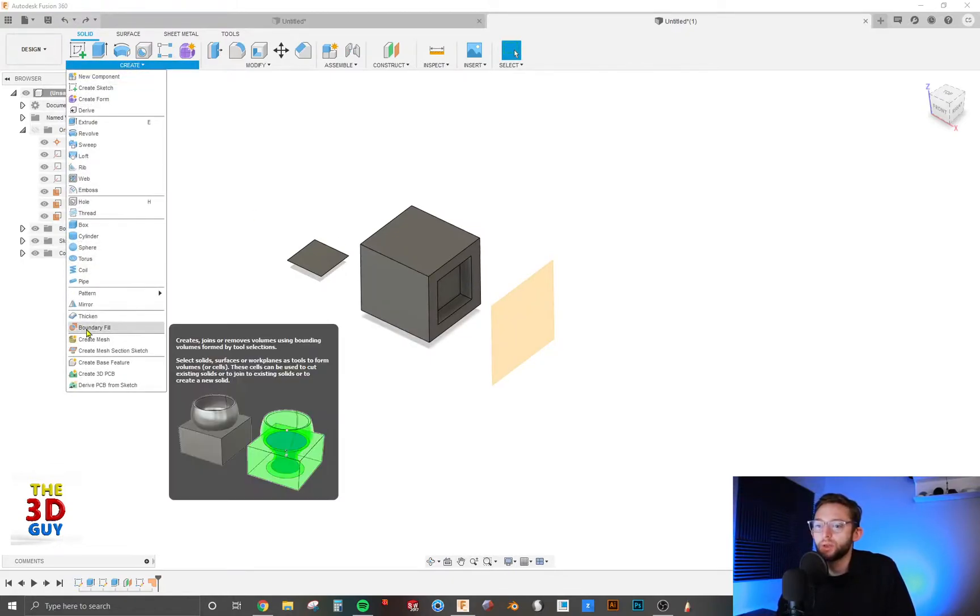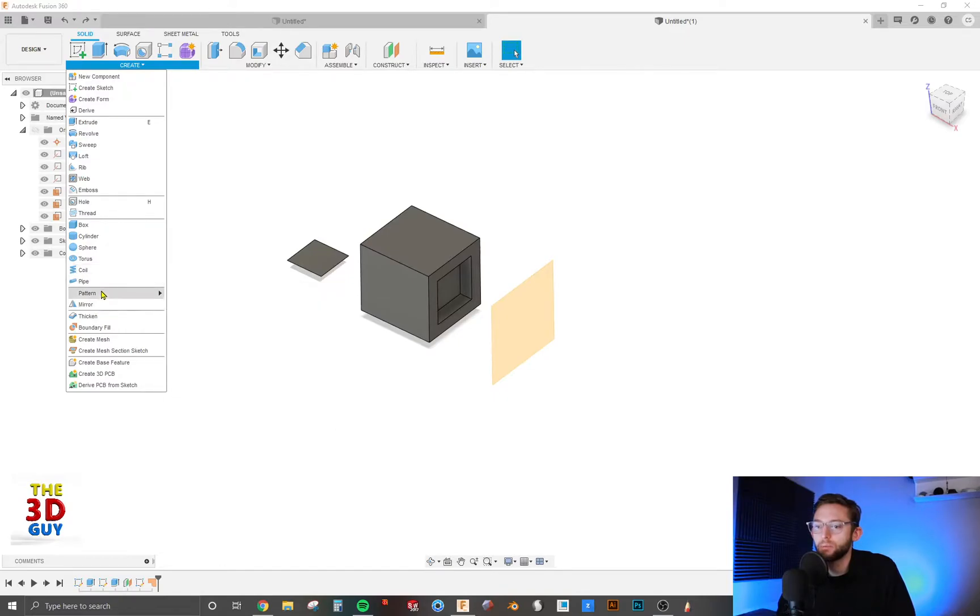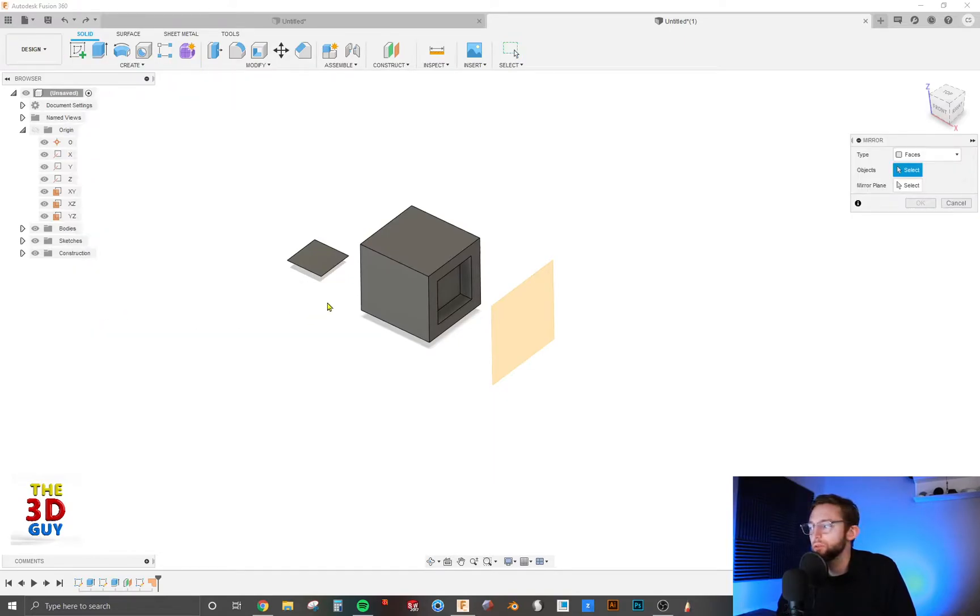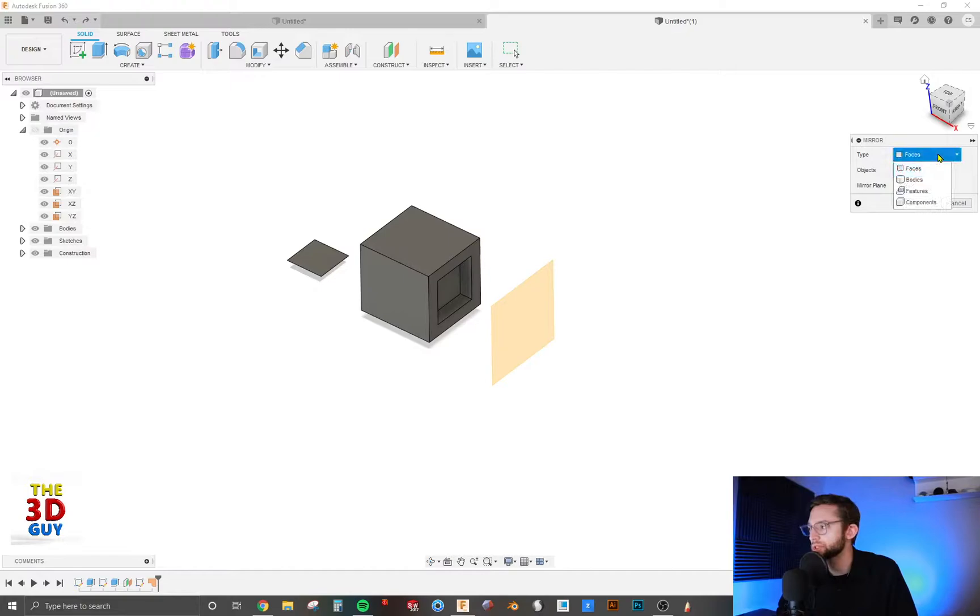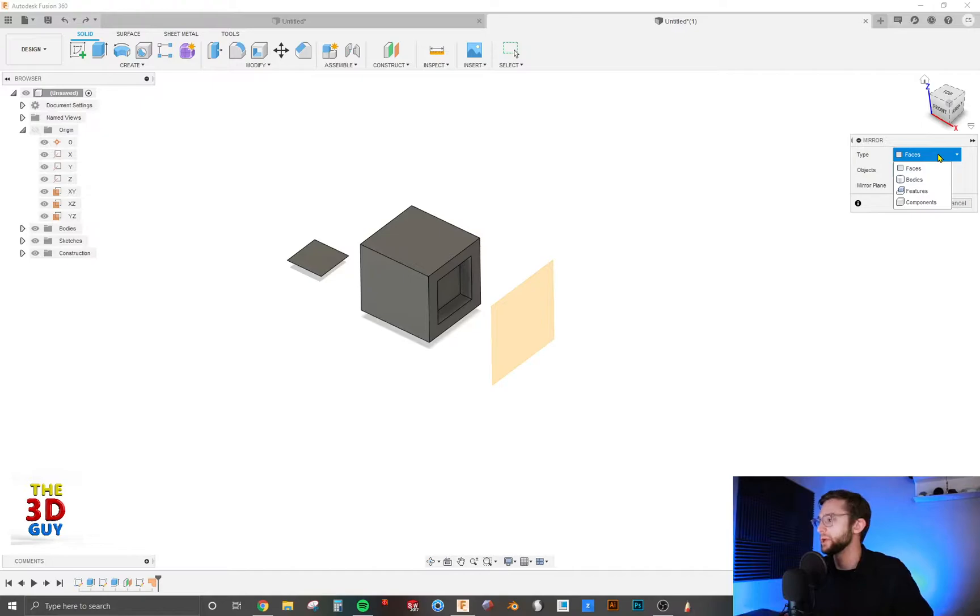So let's just drop down the create tab. And near the bottom we have the mirror feature. So it's going to ask you to select one of four different types of things to mirror.